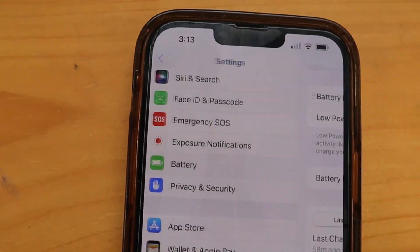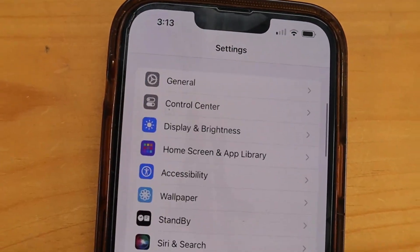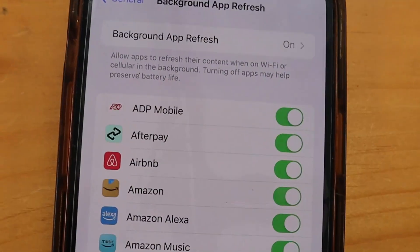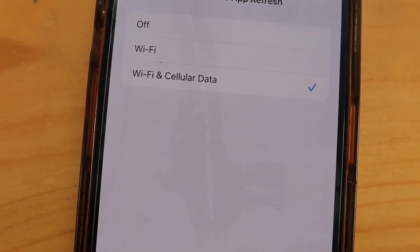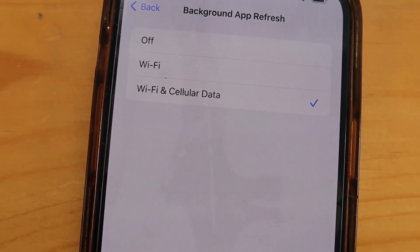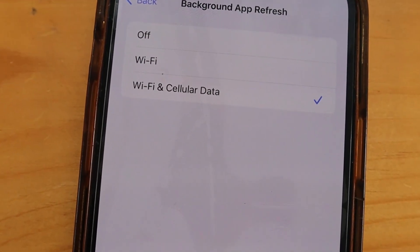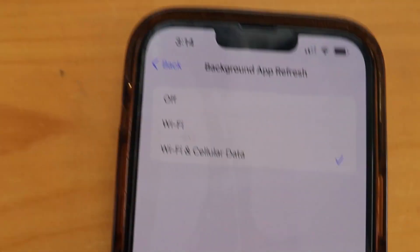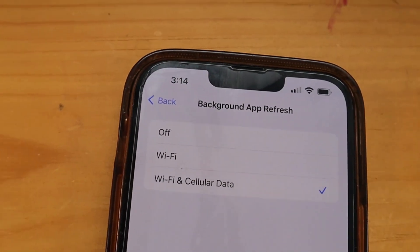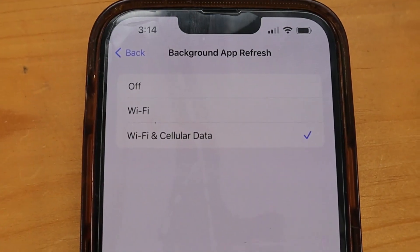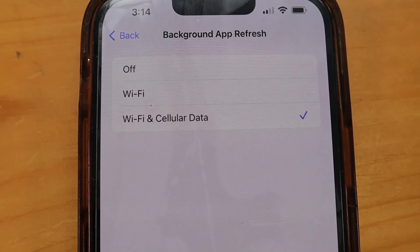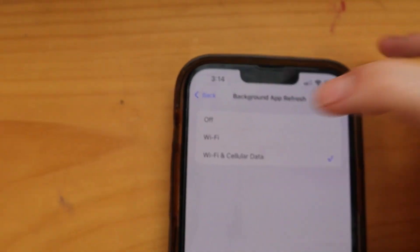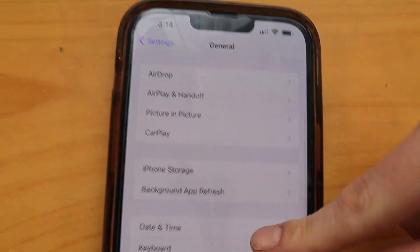Next thing to check is under General — the Background App Refresh option. This needs to be switched on, so please make sure Background App Refresh is switched on using either Wi-Fi only, or both Wi-Fi and cellular data. This won't work if you don't have one of those two options checked.